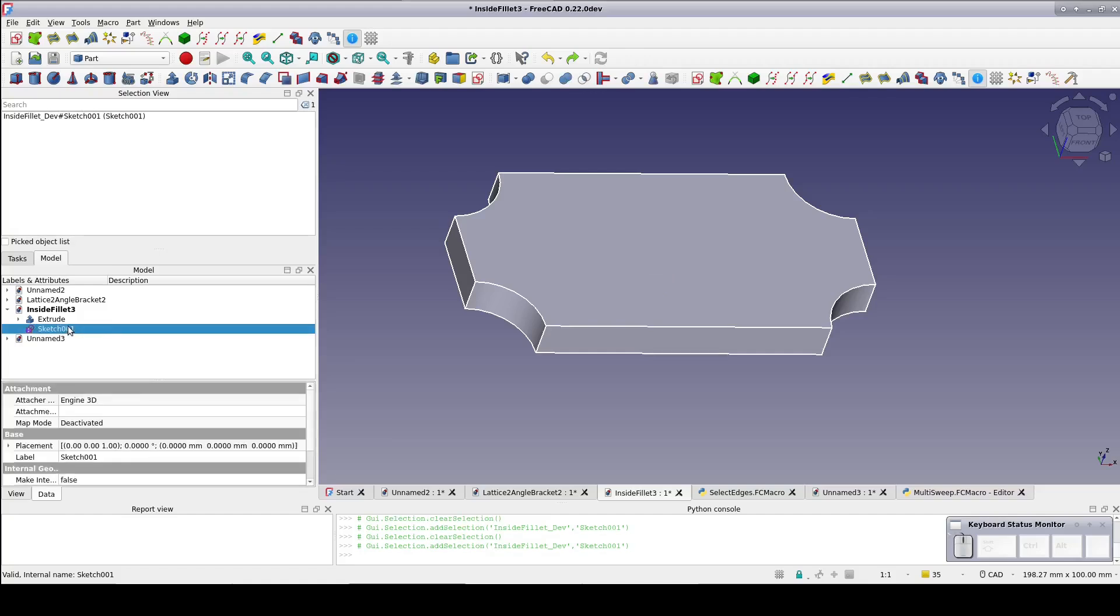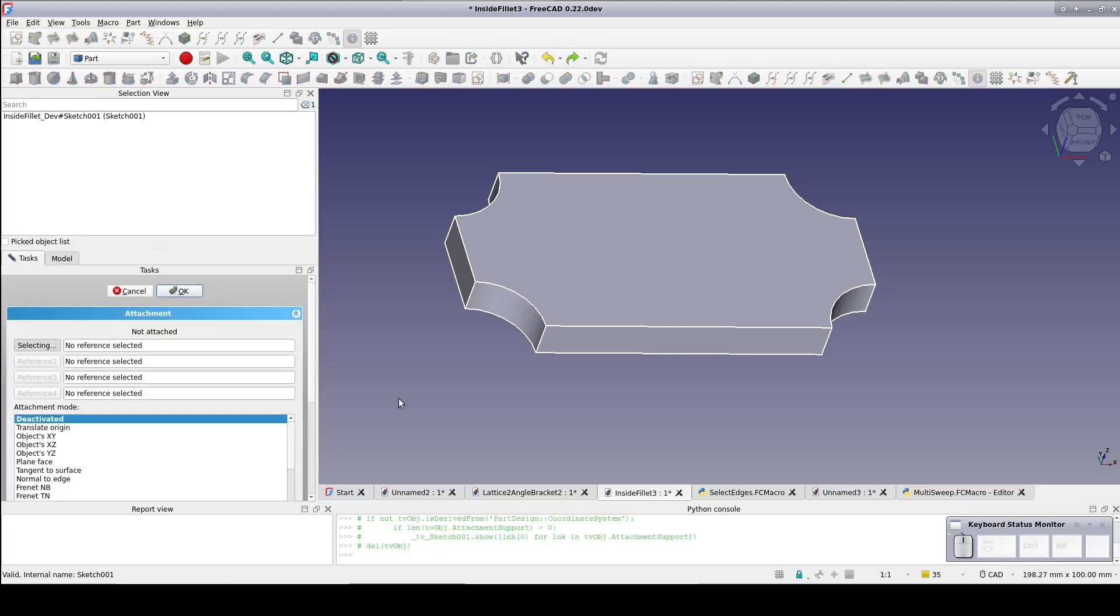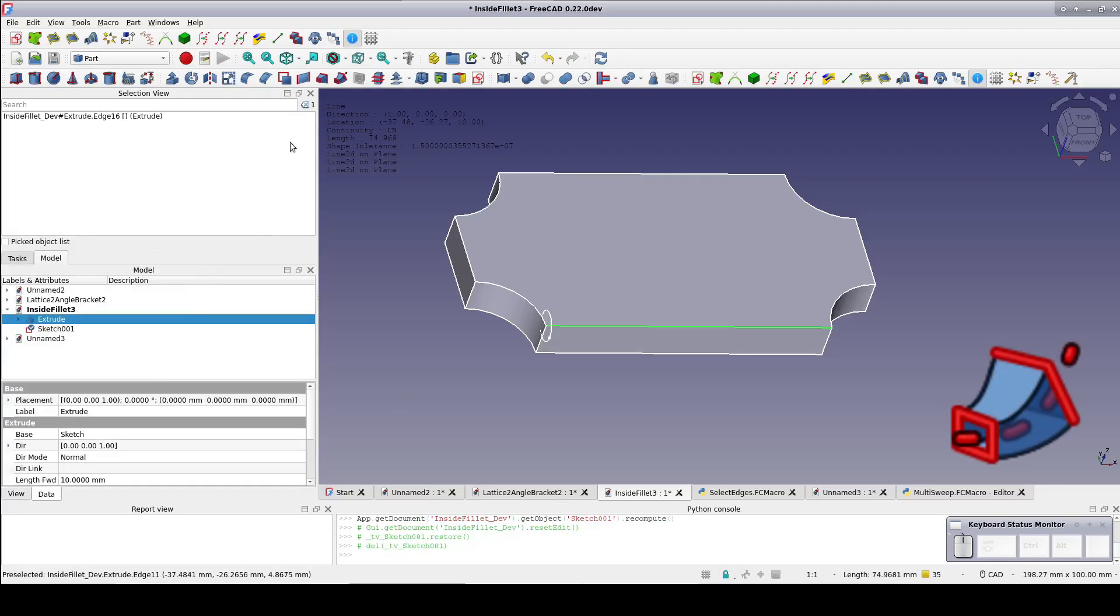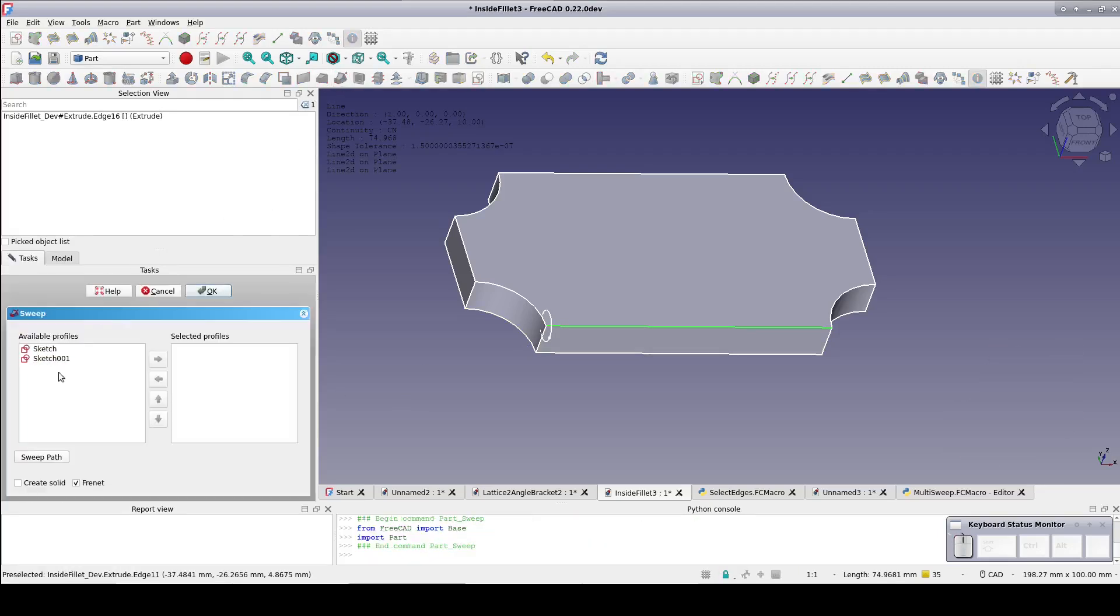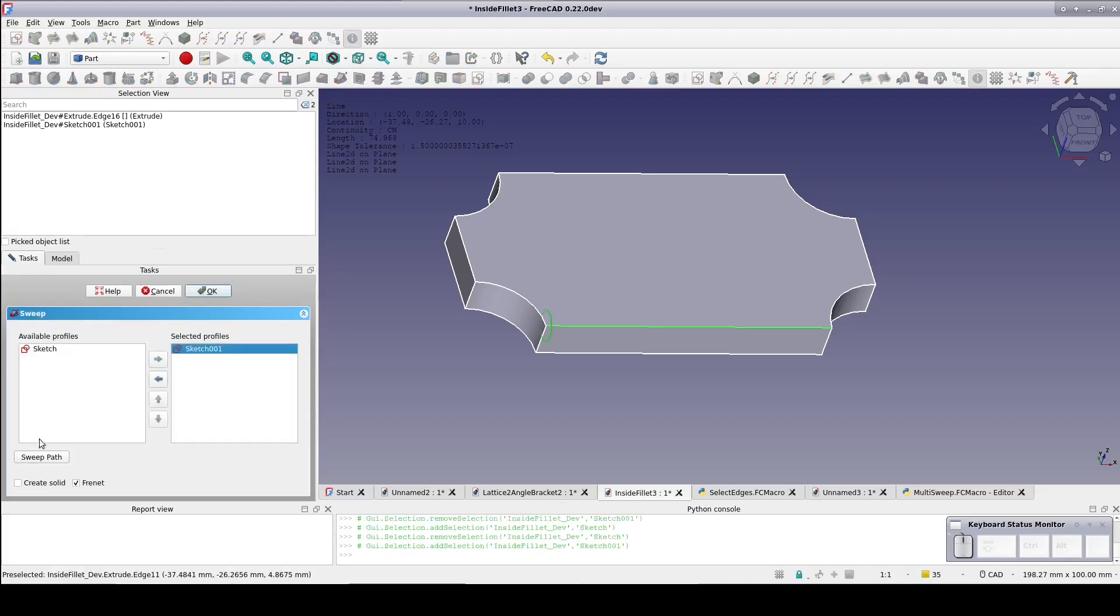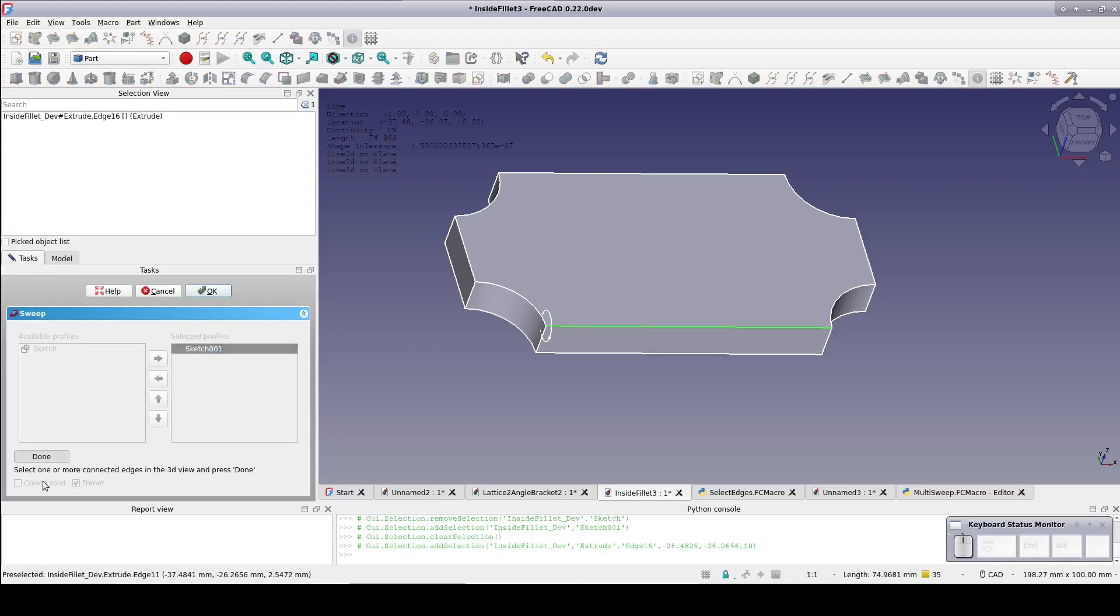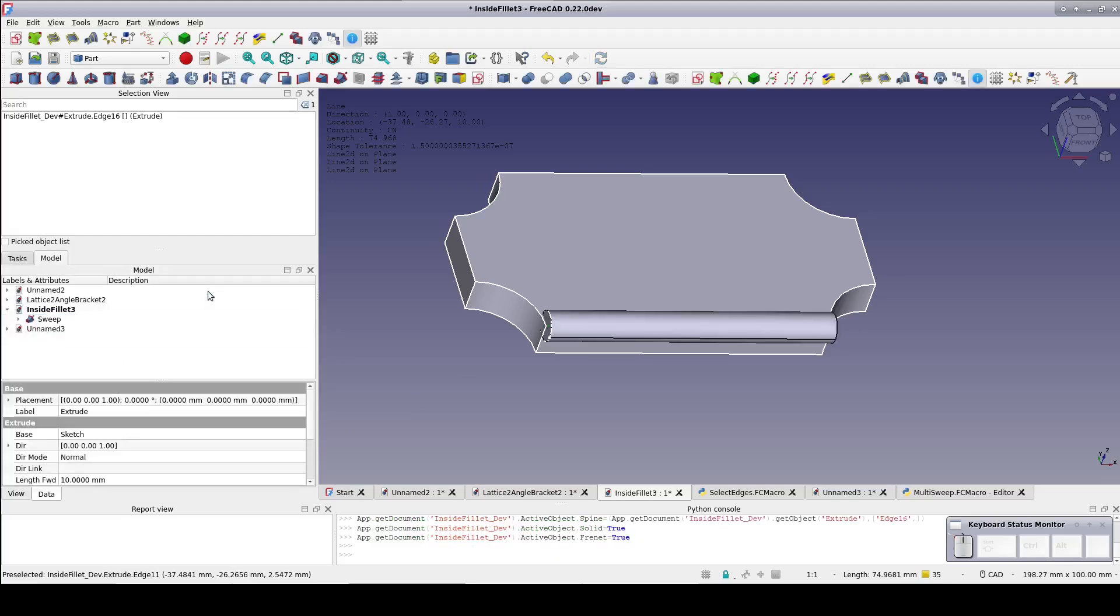Select the circle sketch. Click on mapping and click on the three dots to attach it and select an edge of our shape. Then sweep. Choose the circle sketch as the profile and set the path to the edge we just attached it to. Make a solid and done.